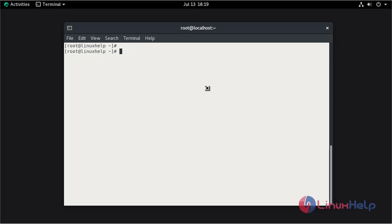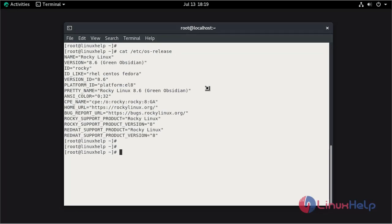First I am going to check the installed version of OS using cat command. This is Rocky Linux 8.6.